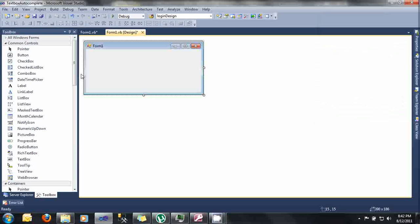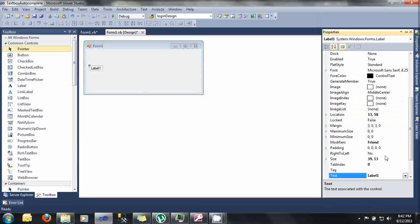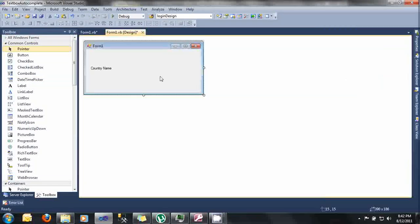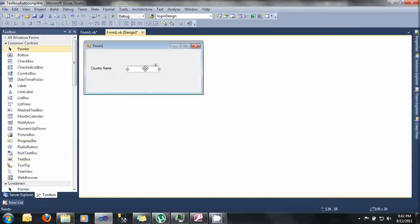First thing to do is design our form. Let's drag here some label, and then let's change the text of the label into country name. And then after that, let's drag some text box.